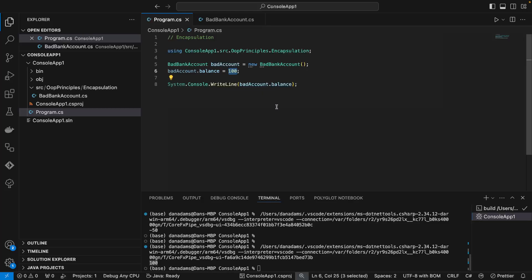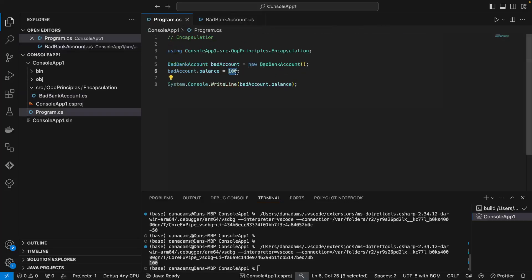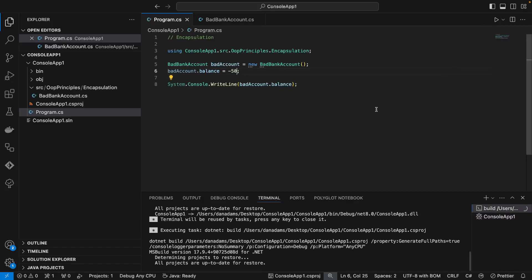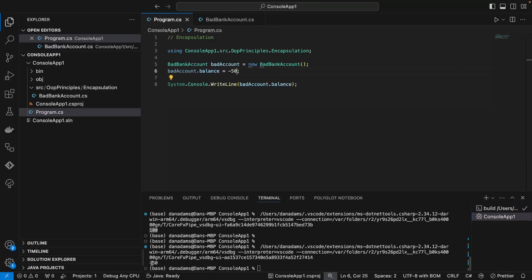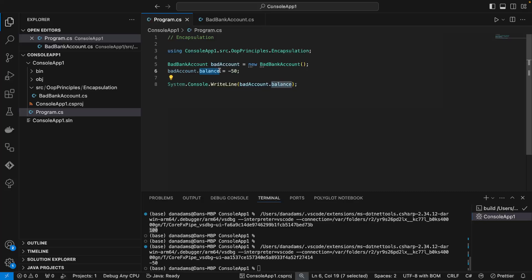The issue with this solution is that because this is a public field, all clients — all classes that use this class — can just directly change this balance field to whatever value they want. So if I change this to minus 50 and then run the program, we should get no issues. And this is actually a problem, because let's say that in our program, balances should not be allowed to be negative — this is actually violating our program's logic.